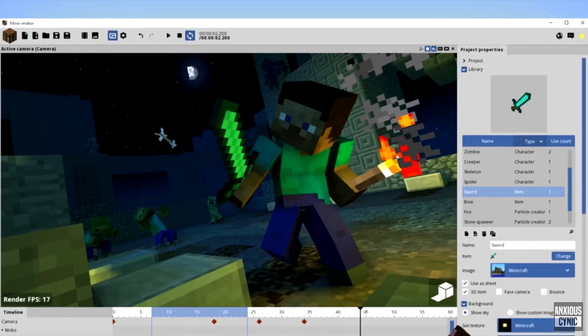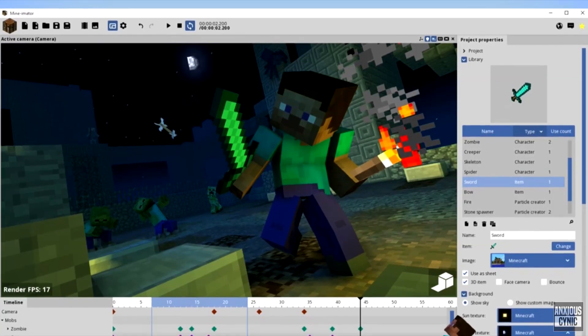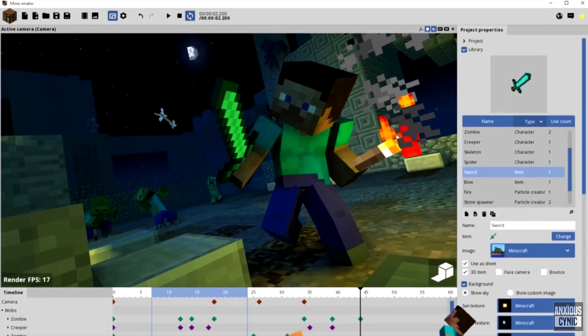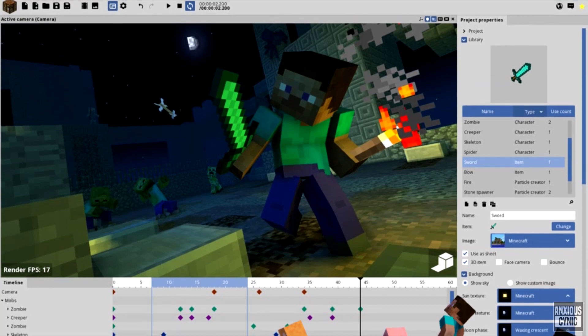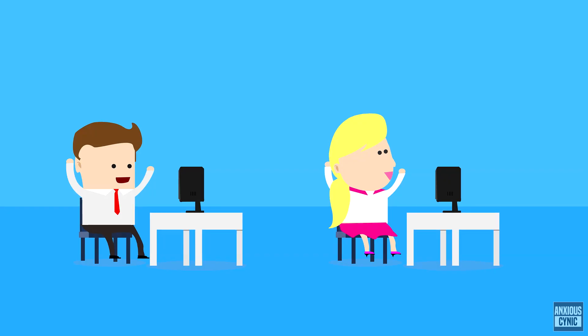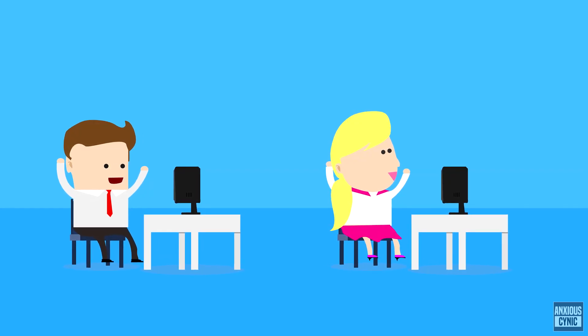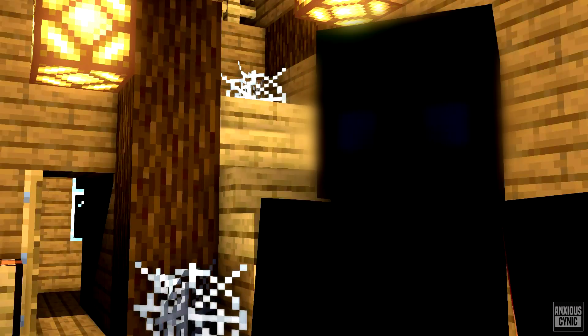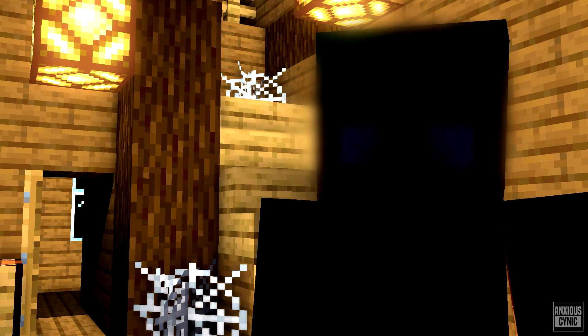The easiest, bestest program you can use to make Minecraft animations with. Just listen to these happy customers. Minimator killed my family.